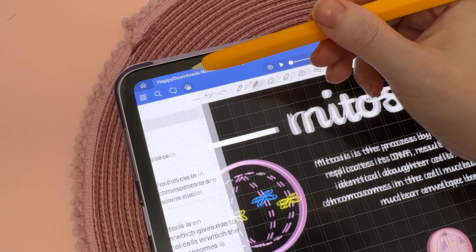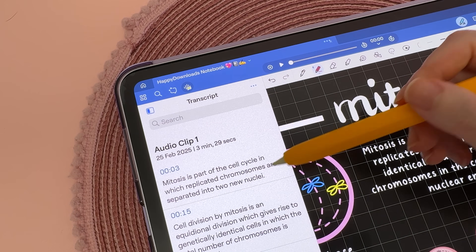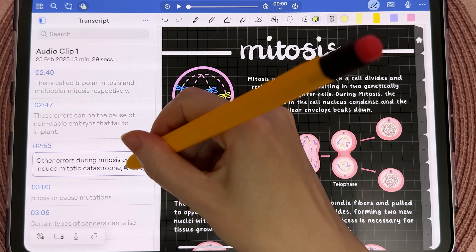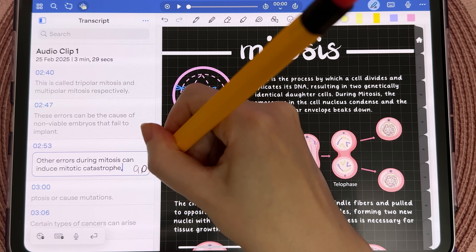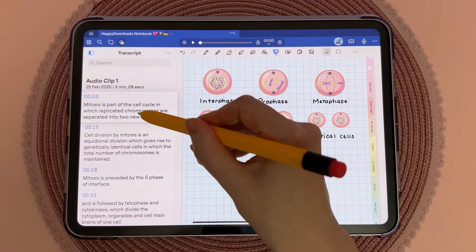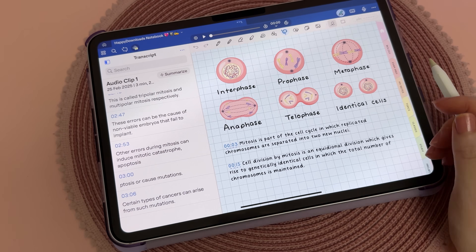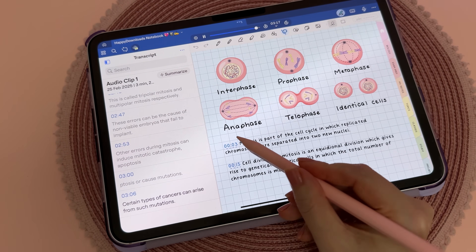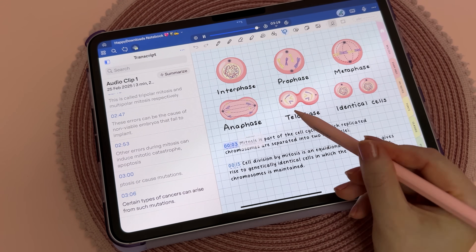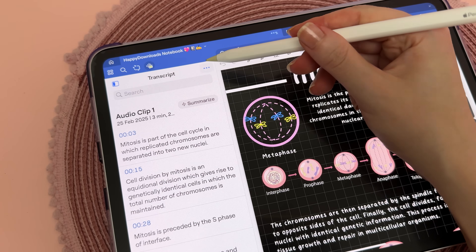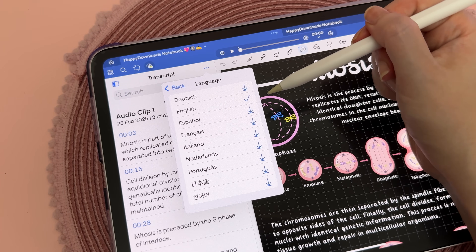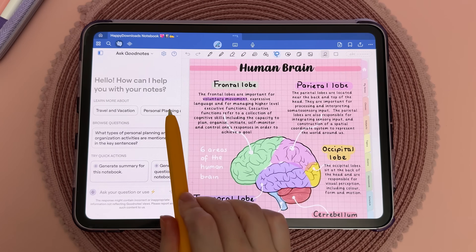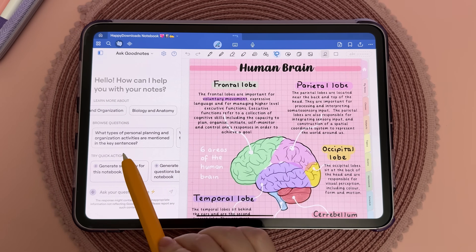Audio transcription is a powerful tool for capturing notes during lectures, meetings, or brainstorming sessions. Using the microphone you can record audio in real time and it will automatically transcribe the speech into text. Once transcribed, you can edit the text, drag and drop it into your notes, and even access time-stamped links that sync with the audio. To play back specific sections, simply tap on the corresponding text or timestamp. Here you can find a list of the languages that are currently supported for audio transcription.